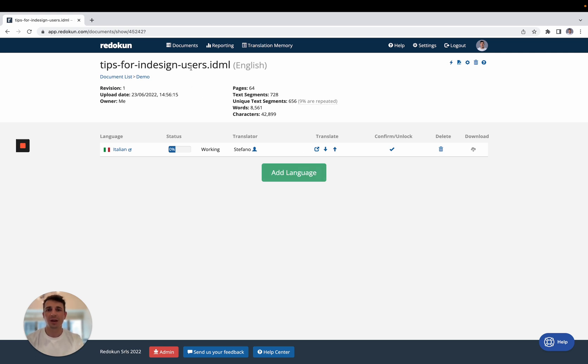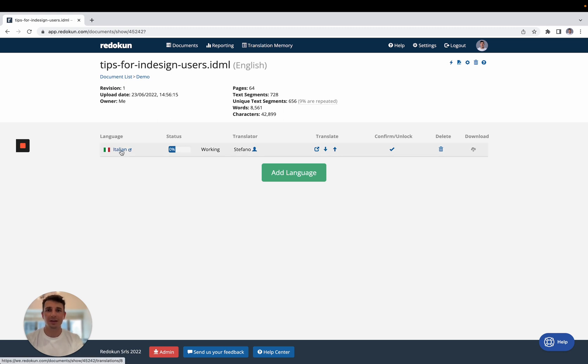So here I have already uploaded my document which is in English and we want to translate it into Italian. A word about this document,